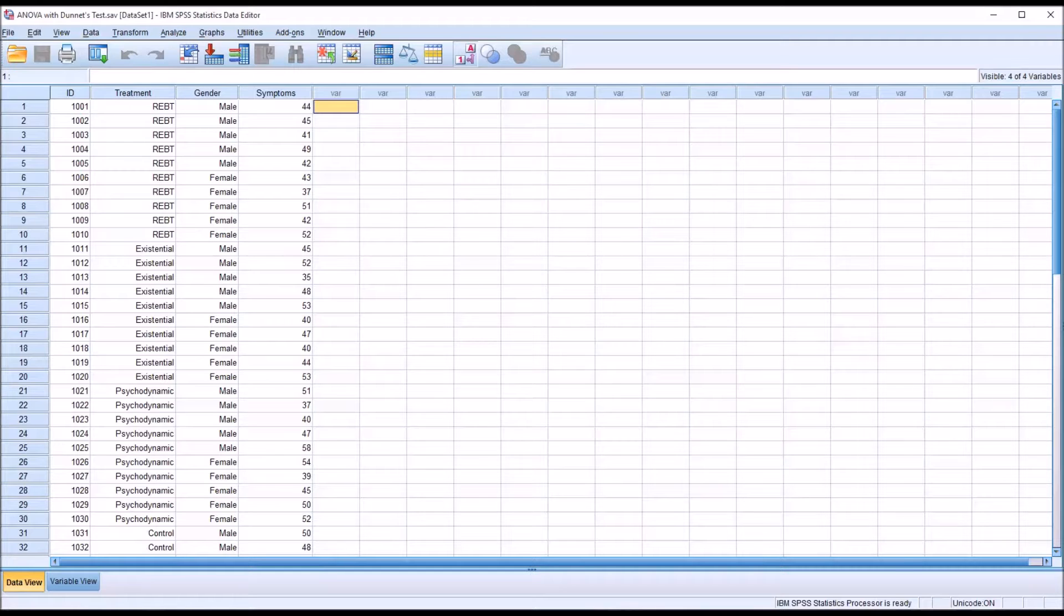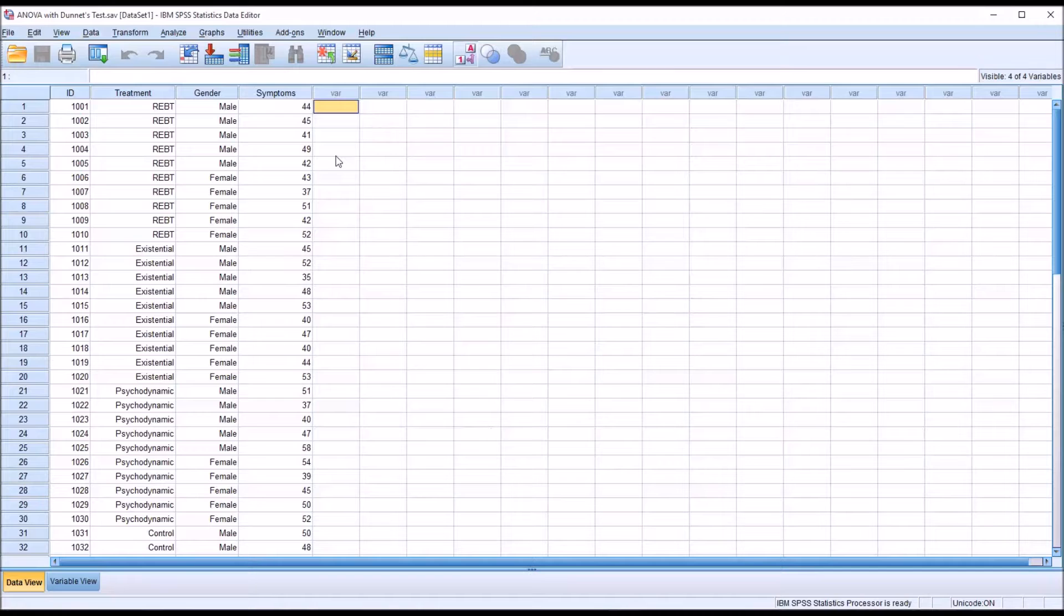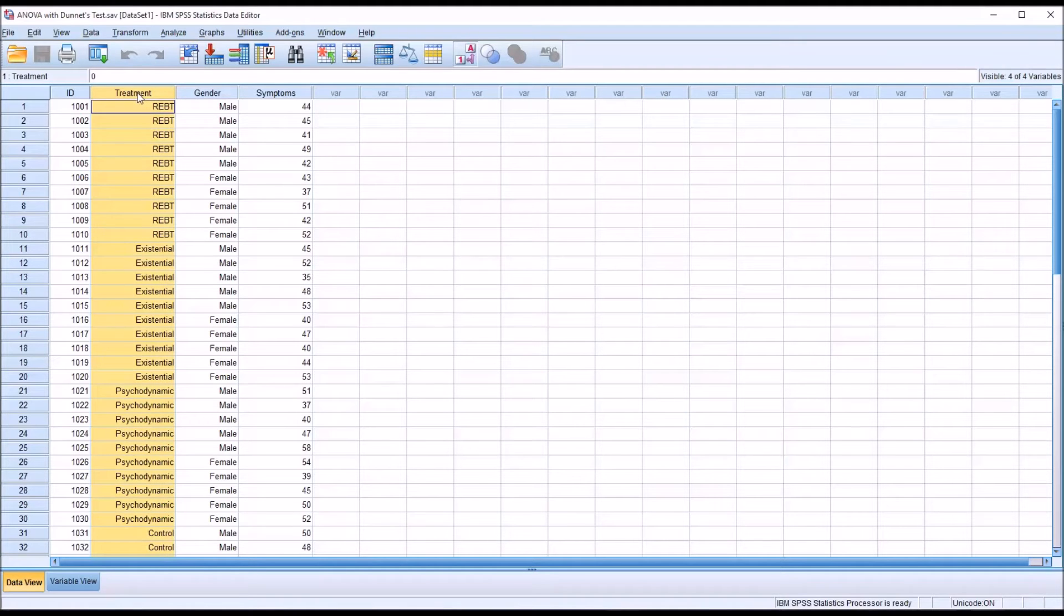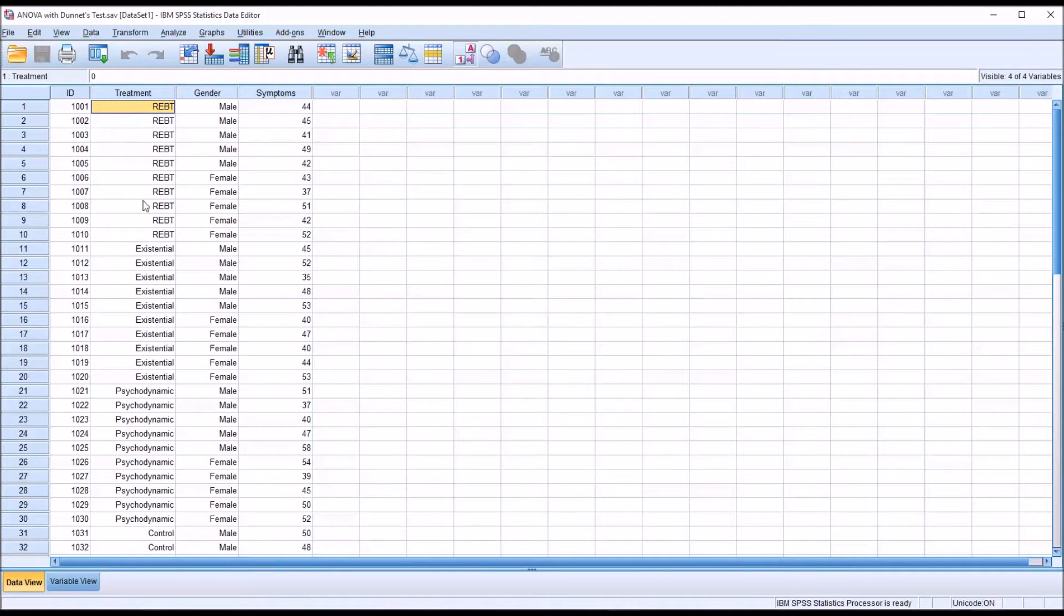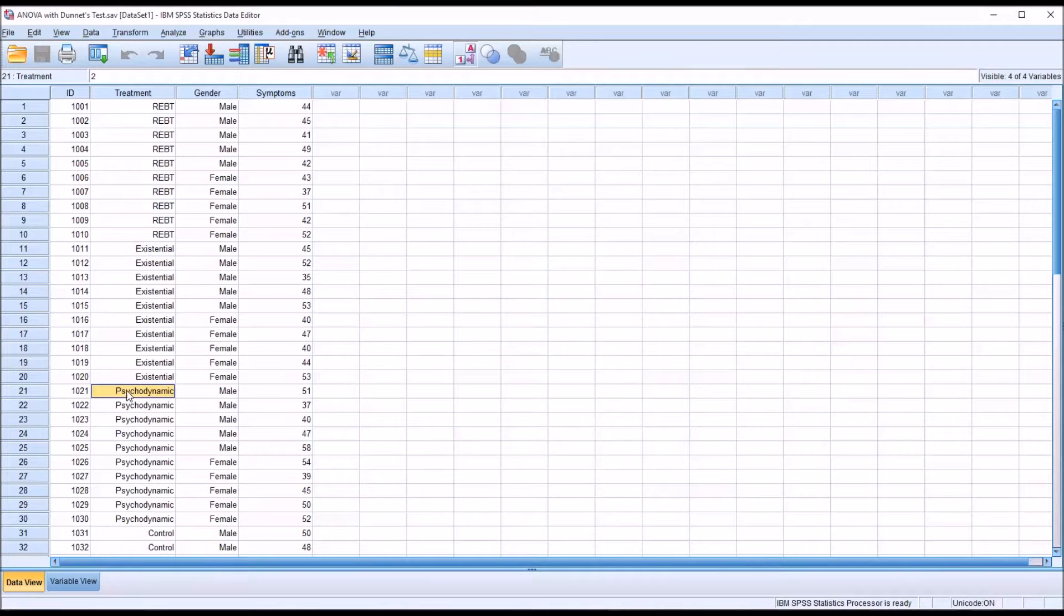Taking a look at these fictitious data loaded in the data view in SPSS, of interest here will be the treatment independent variable. It has four levels: REBT (rational emotive behavior therapy), existential therapy, psychodynamic therapy, and a control group.